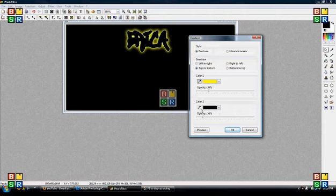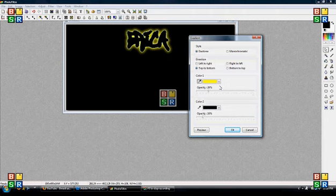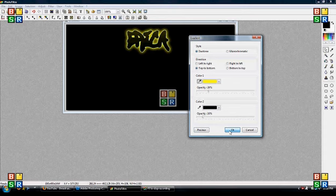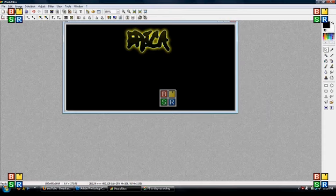Again, you can choose any colors. The opacity I have on this is 20% and 10. You just mess around and see what you like. But I'm going to stick with the 20 and 10. Hit preview. See if you like it. I like that. So I'm going to hit OK.